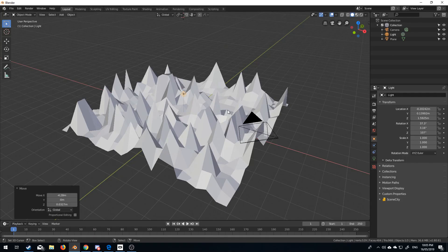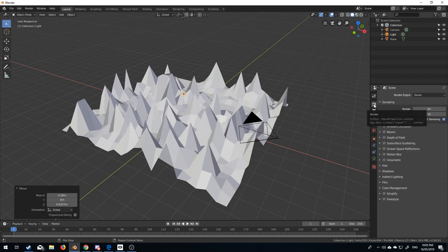So, to enable volumetrics, the first thing we're going to do, we're going to click render, and we're going to turn on volumetrics. Obviously nothing has happened, we're not in Eevee.